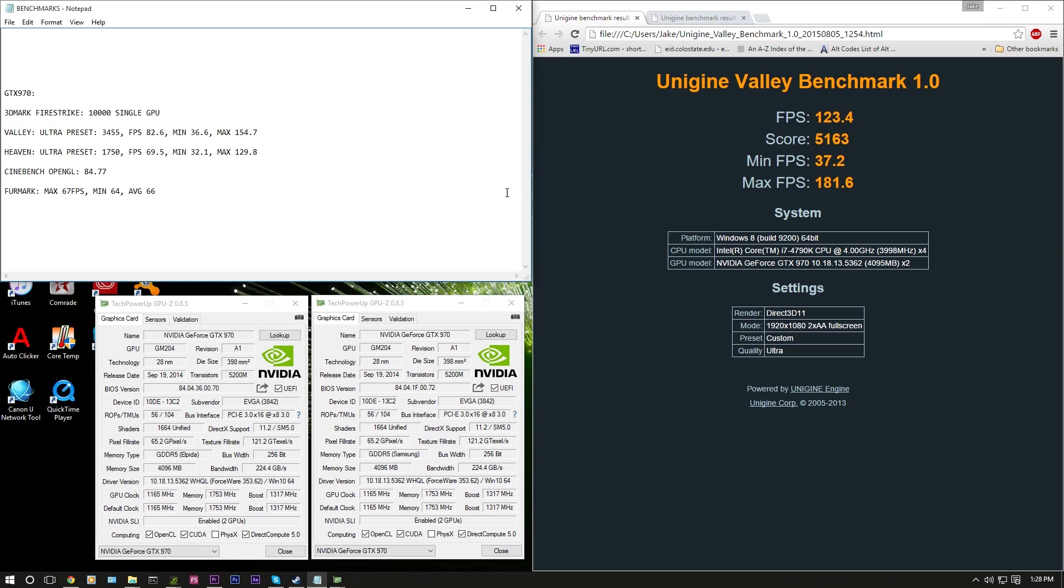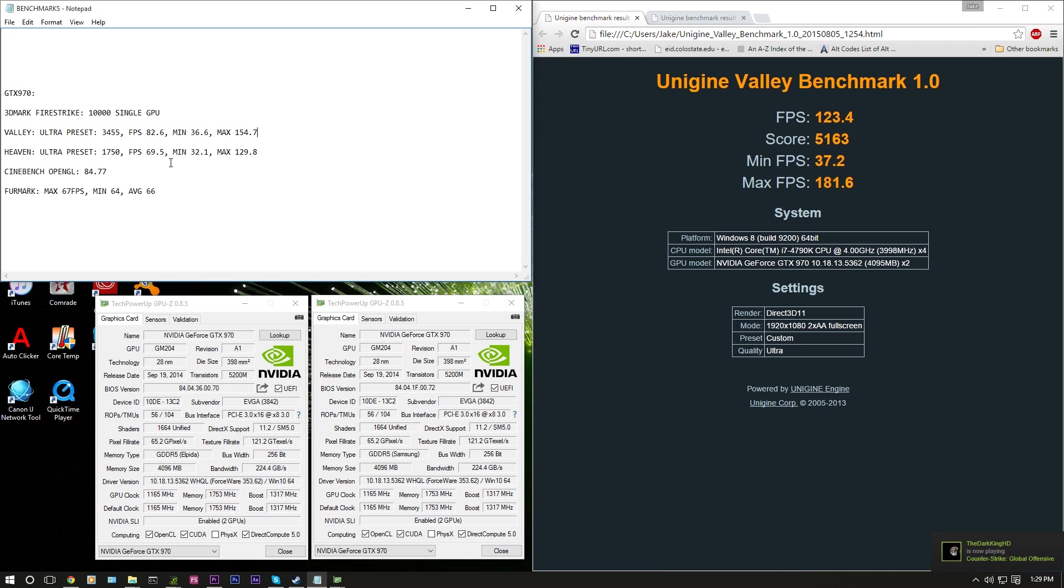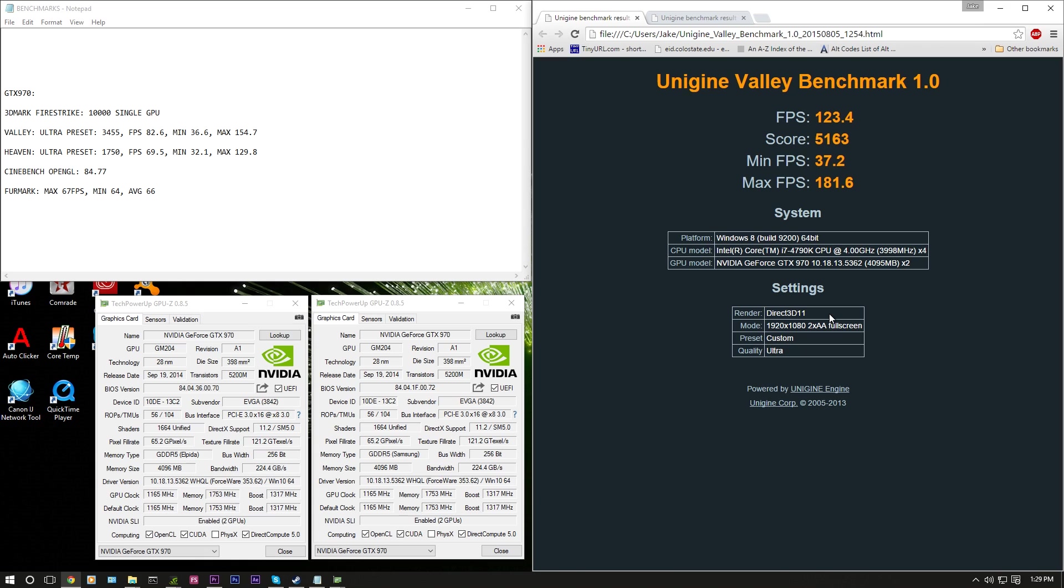Now the next one we're going to jump into is Unigine Heaven Benchmark 1.0 with Windows 10 on the right and Windows 7 on the left. For Windows 7 with two SLI GTX 970s, we got a score of 3,455, an FPS of 82.6, a minimum of 36.6 and a max of 154.7. Now with Windows 10 we see quite a big increase with an FPS of 123.4, a score of 5,163, a minimum FPS of 37.2, and a max of 181.6. So there's definitely a noticeable difference.